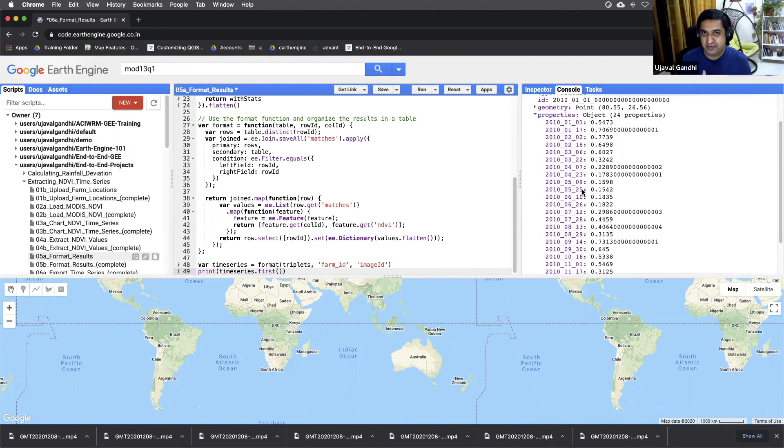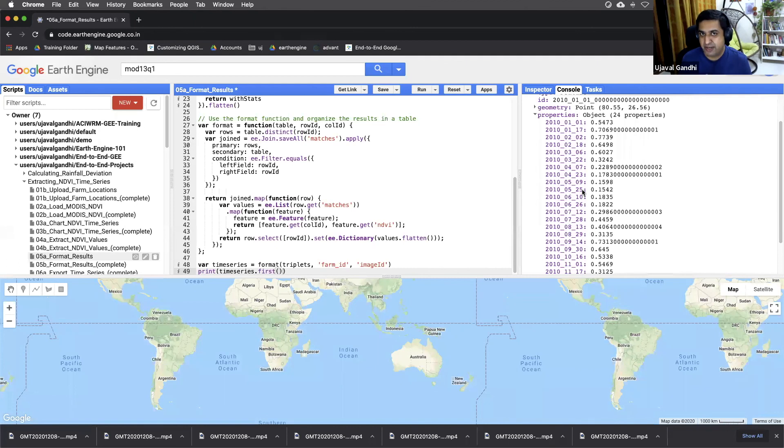So now we are ready to export. We have this data. We'll just make a few minor tweaks and then export the data in the next script.